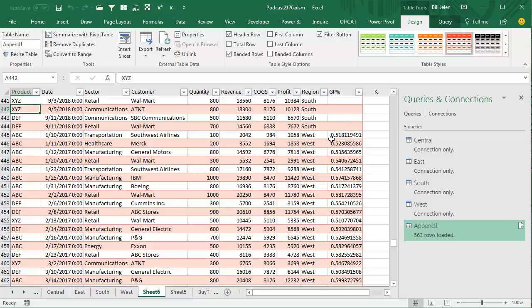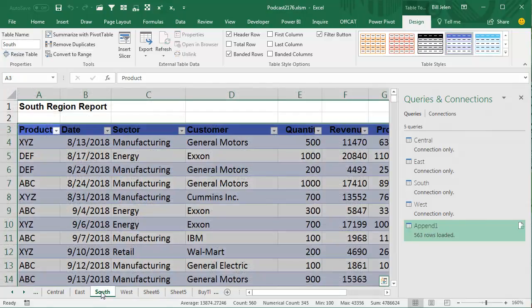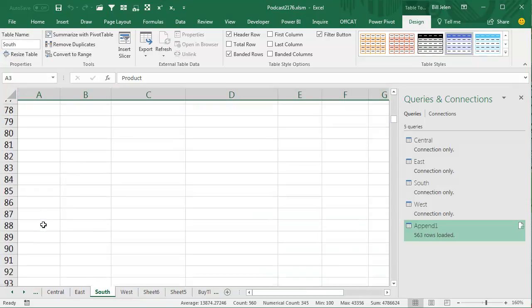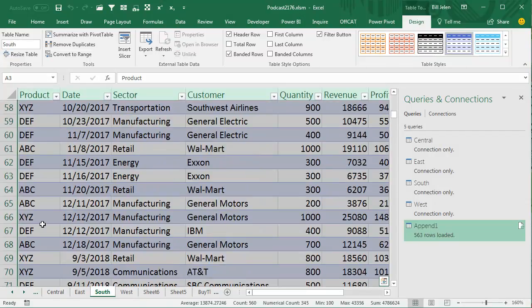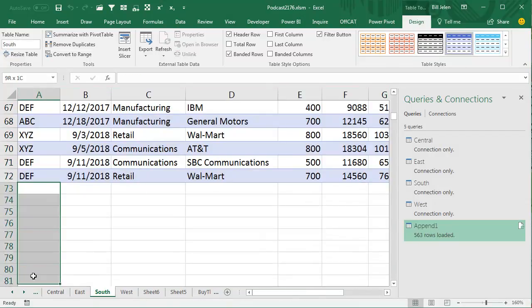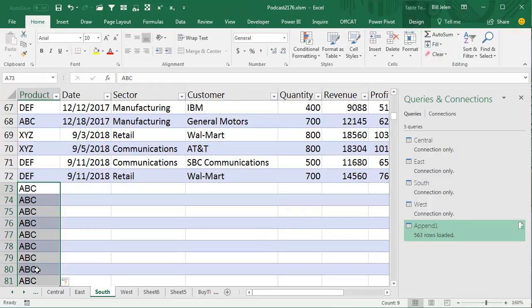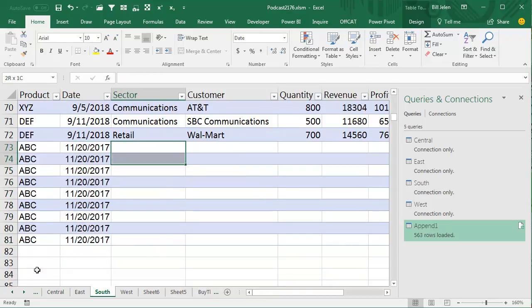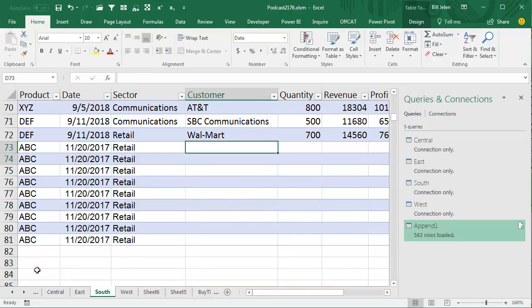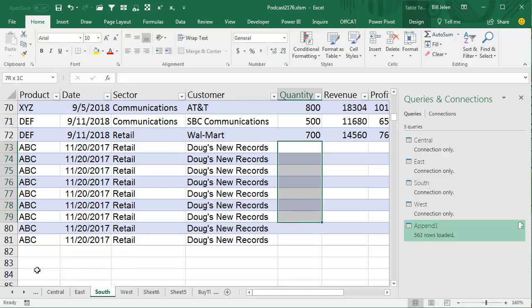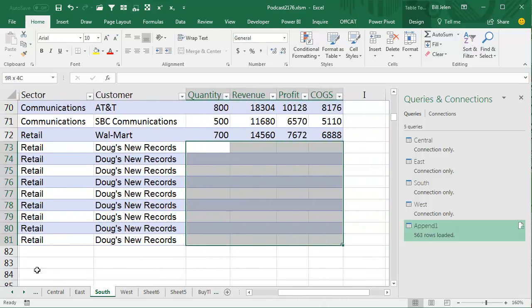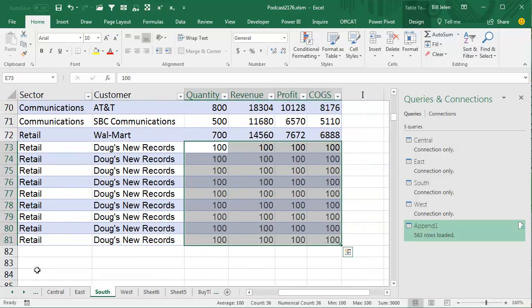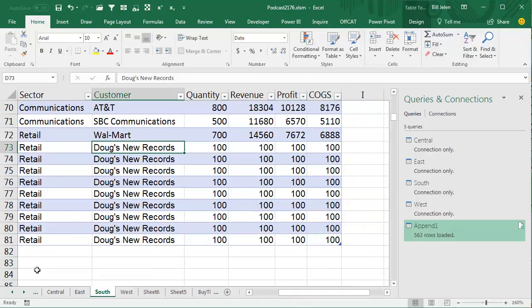Now, Doug, here's what you're going to do. The next time that you have some more data, let's create some extra records here. We'll just add some ABC with a date of today, and all retail, and it's called Doug's New Records, and just some garbage out here. Let's just put in 100 all the way across, in the interest of time.